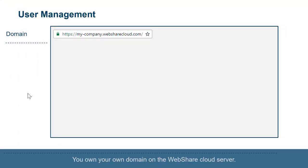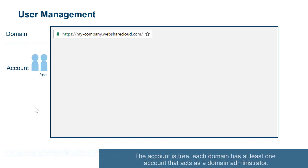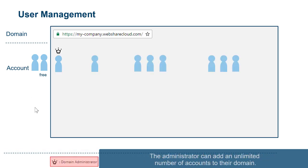You own your own domain on the WebShare Cloud Server. You can create a unique domain name for your account. The account is free, and each domain has at least one account that acts as a domain administrator. The administrator can add an unlimited number of accounts to their domain.